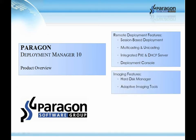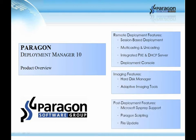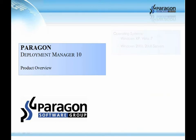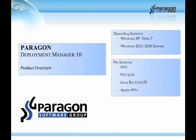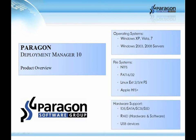Imaging features include the Hard Disk Manager and adaptive imaging tools. Paragon also supports Microsoft SysPrep, scripting and files update. Deployment Manager supports most Windows operating systems, file systems such as NTFS, FAT16, FAT32, Linux and Apple HFS, and hardware devices such as Solid State, SCSI, RAID and USB devices.